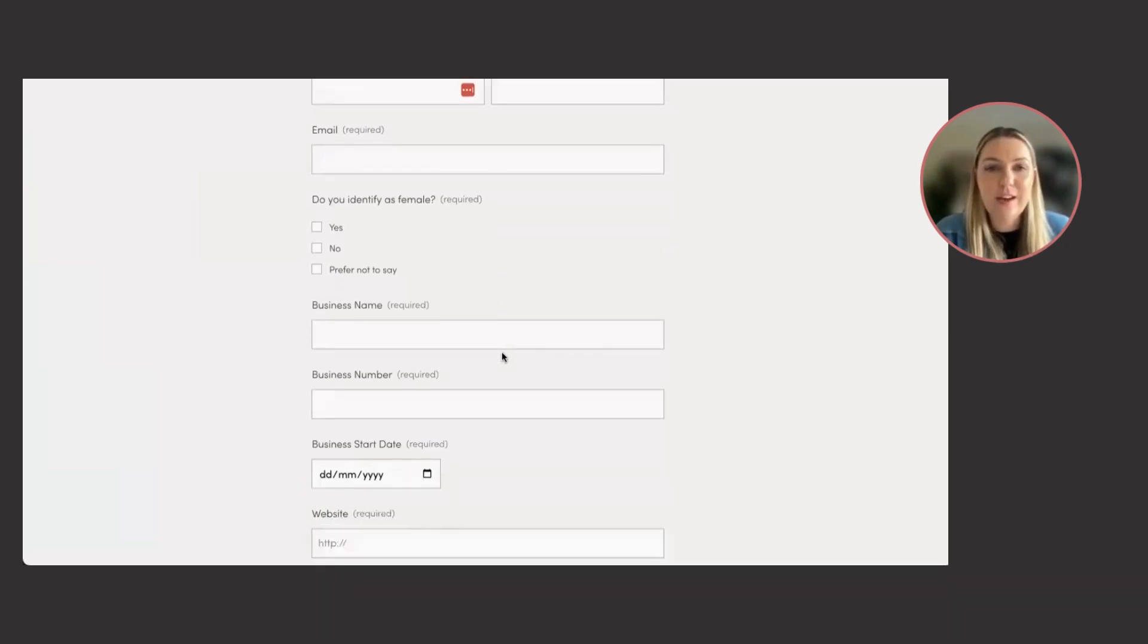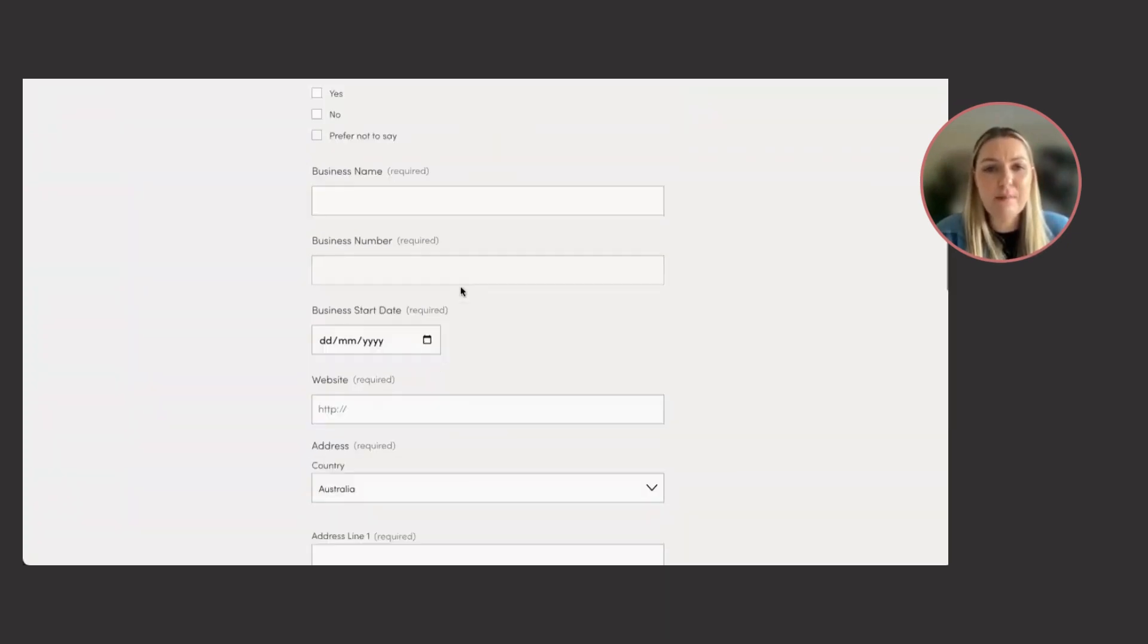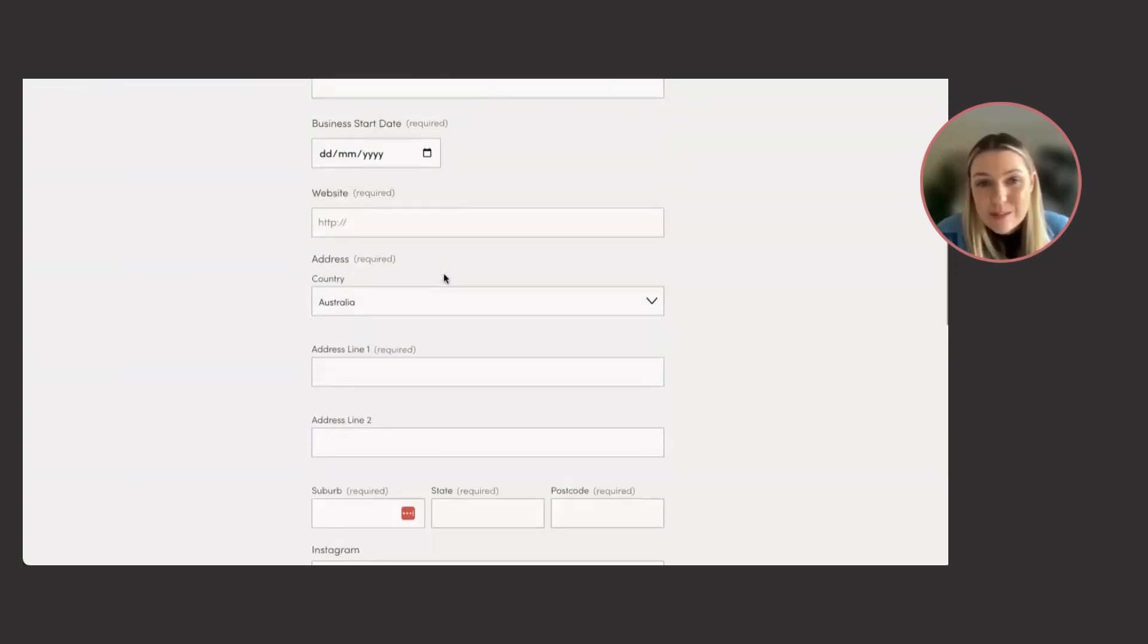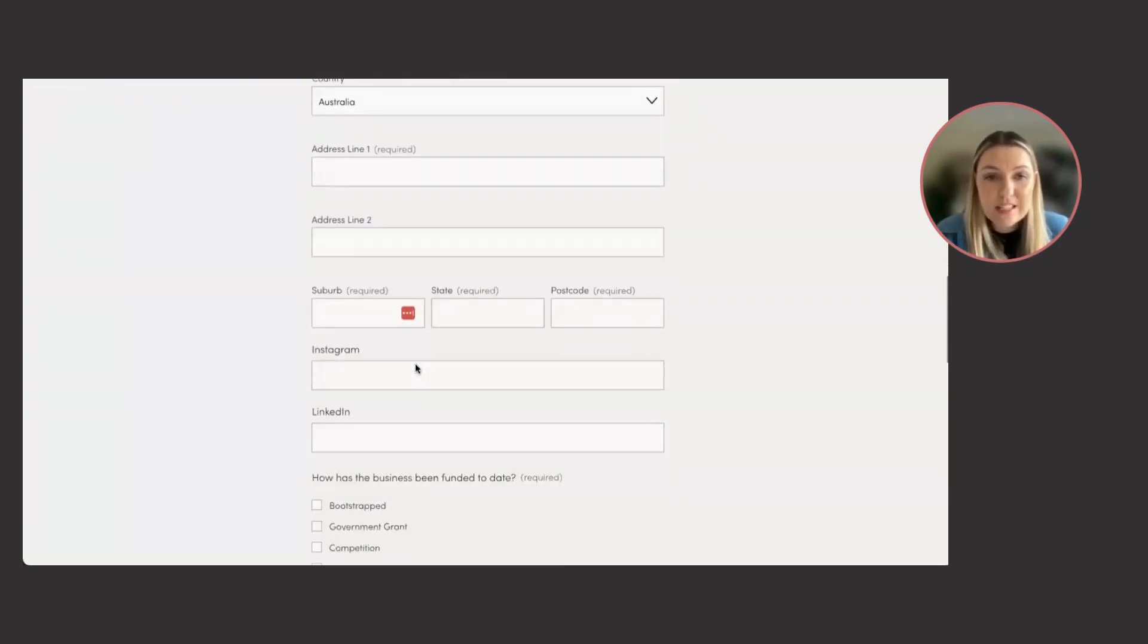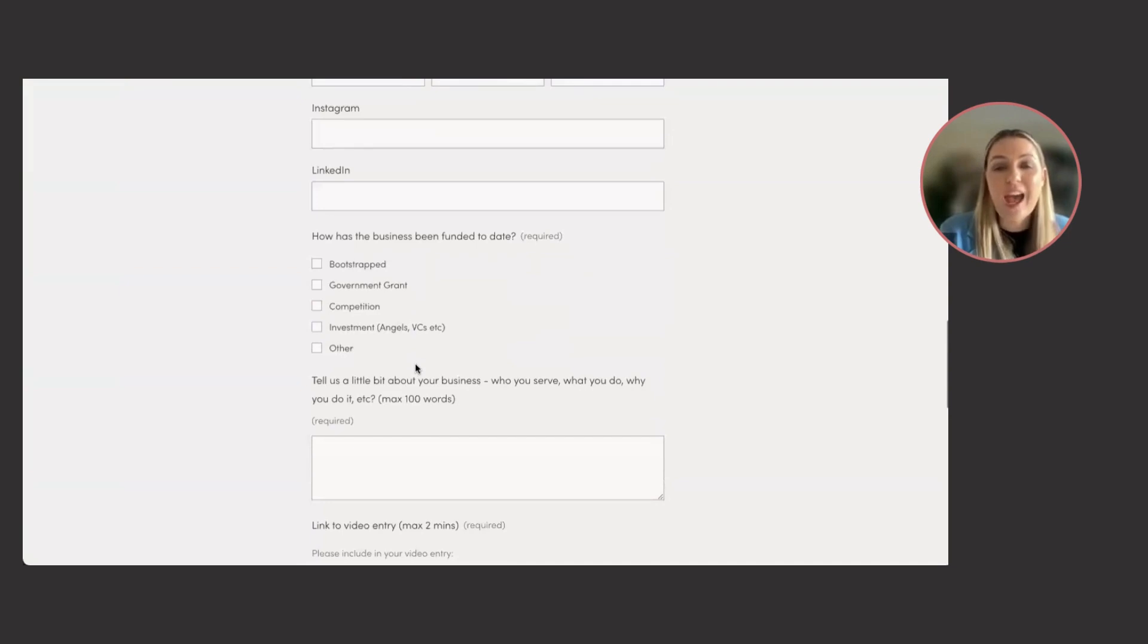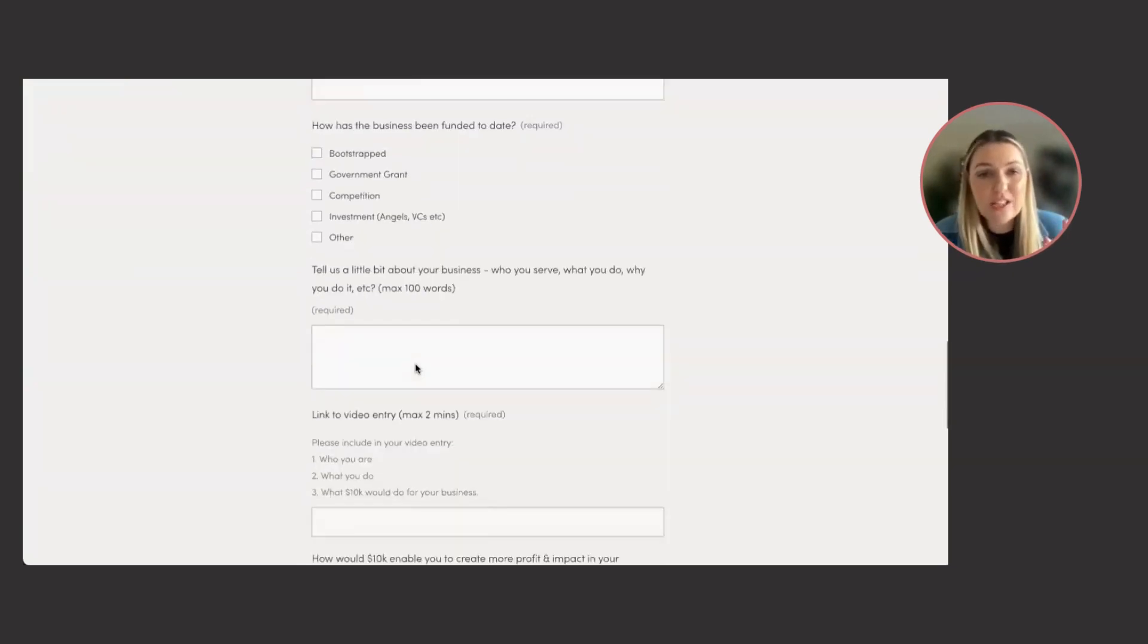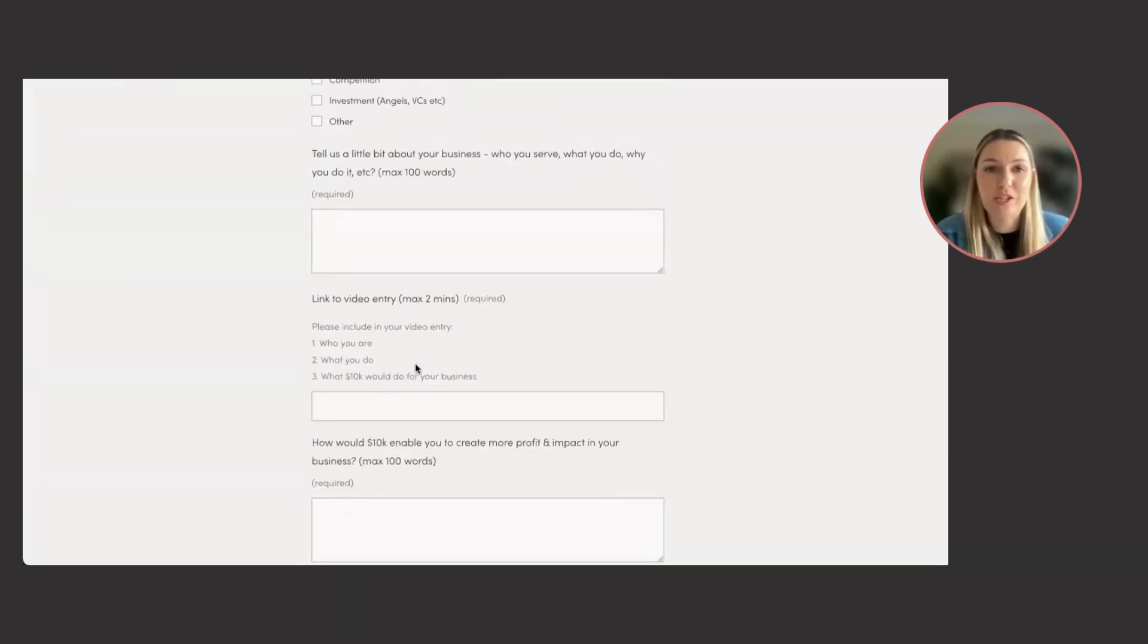do you identify as female, your business name, business number, your business start date, website, your address, some socials, how your business has been funded to date. It's just a tick box. And then we have the main questions.